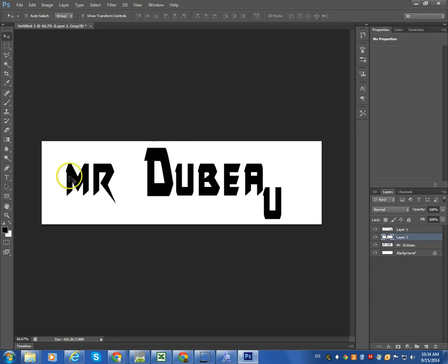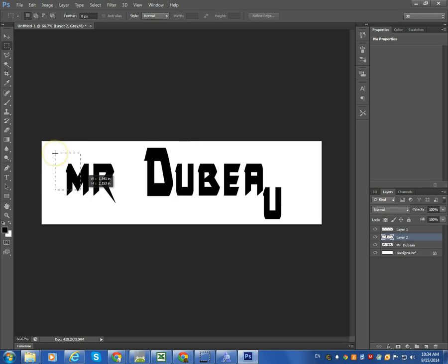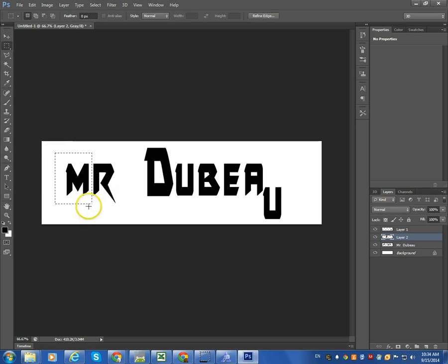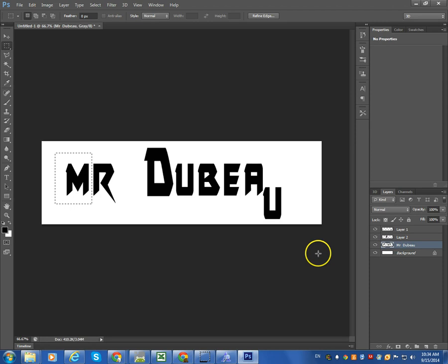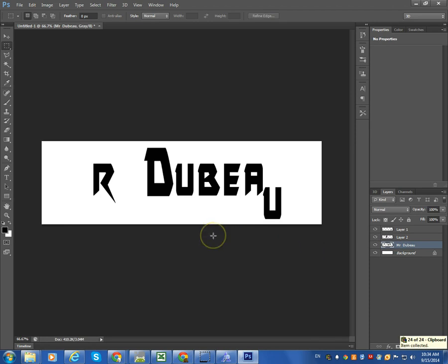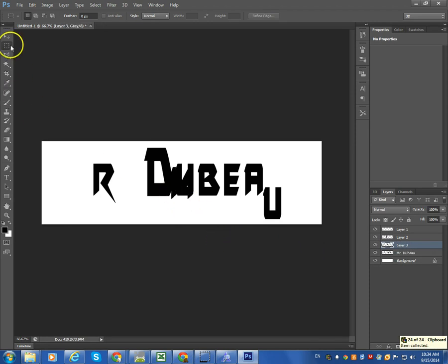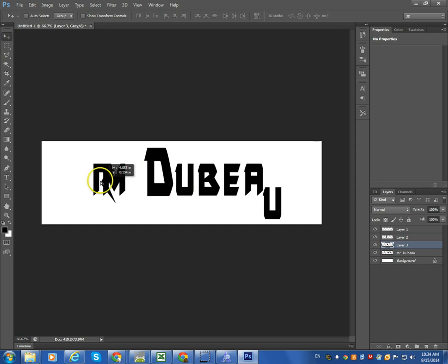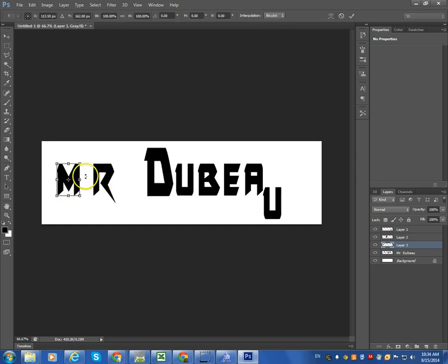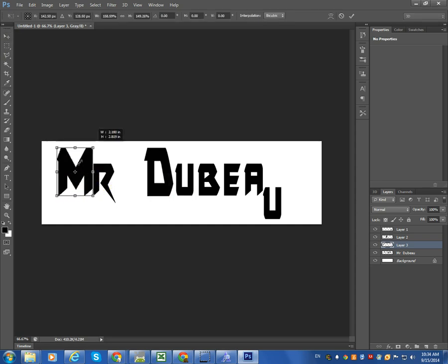So I'm going to do the same thing with this M. So click my marquee tool. Click Select. And again make sure I'm on the main layer. Control X. And then I'll do the same thing. Control V. Creates a new layer. So I'll select the selection tool. Move this up. Control T. Expand it. Mr. DuBois.